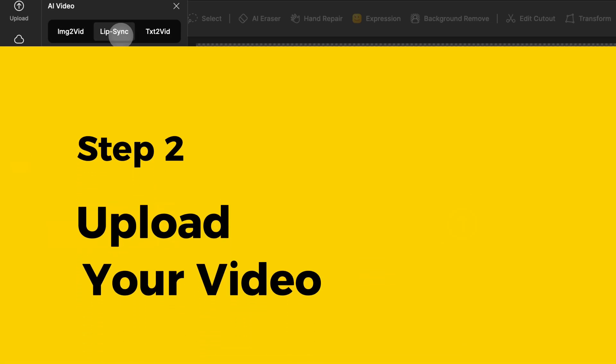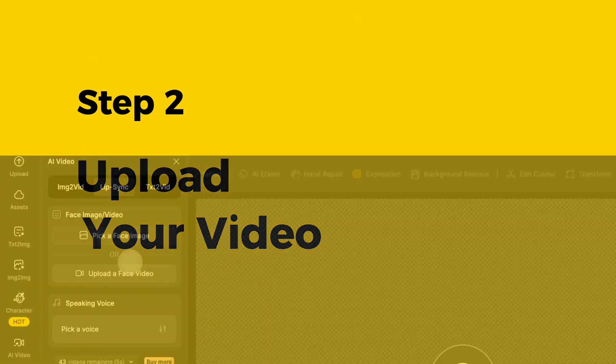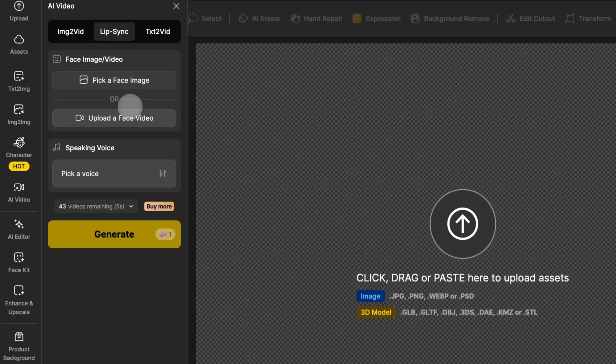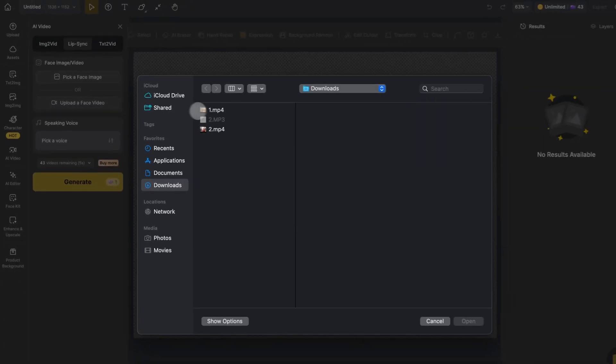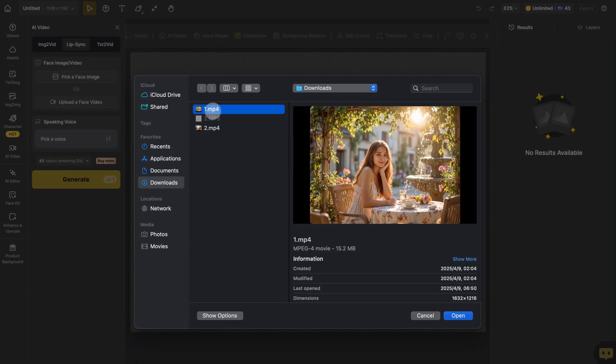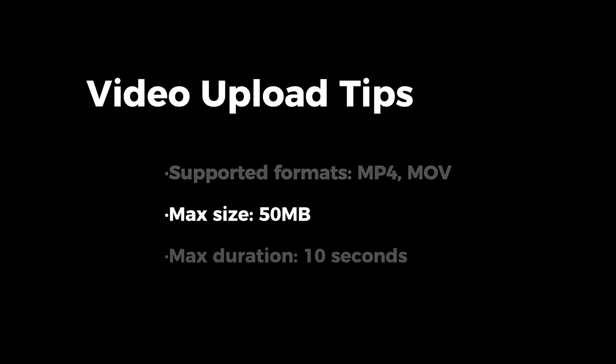Now in the face image video section, click upload a face video, then choose a clear video of a face from your local folder. Just a few video upload tips: the supported formats are MP4 and MOV. The video size can't exceed 50 megabytes and the video duration should be no longer than 10 seconds.